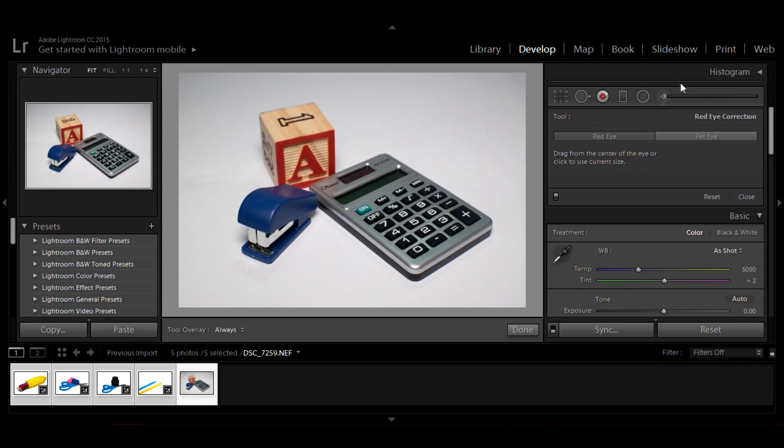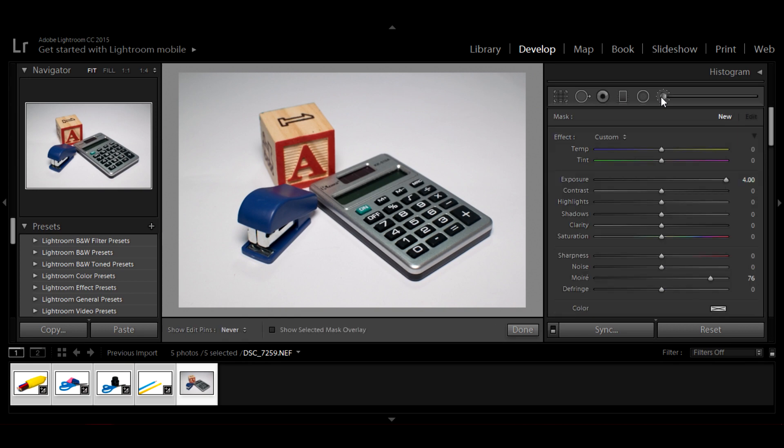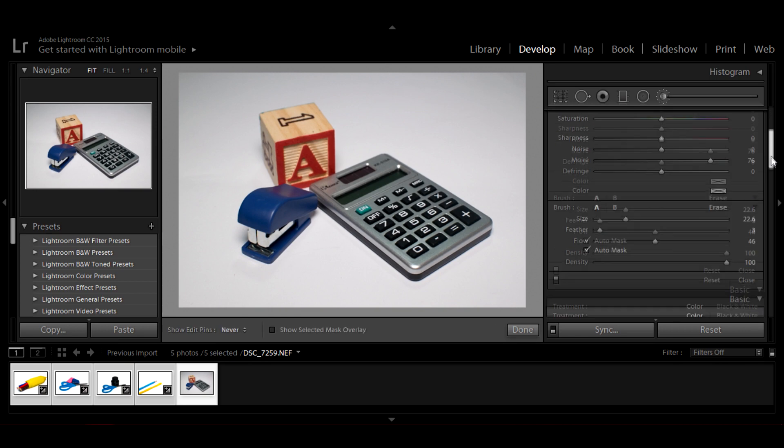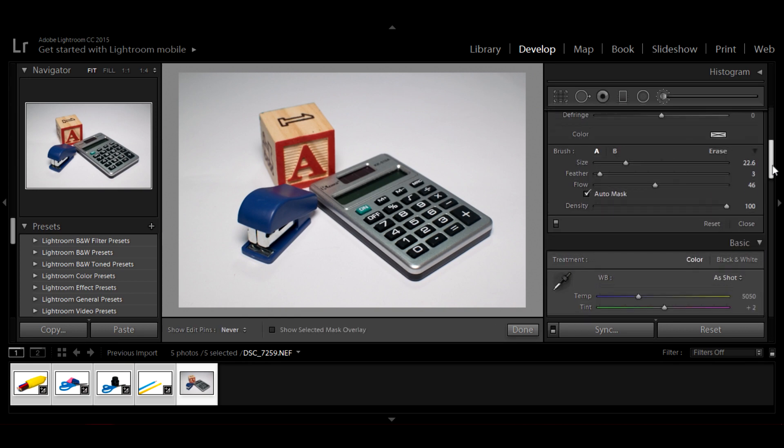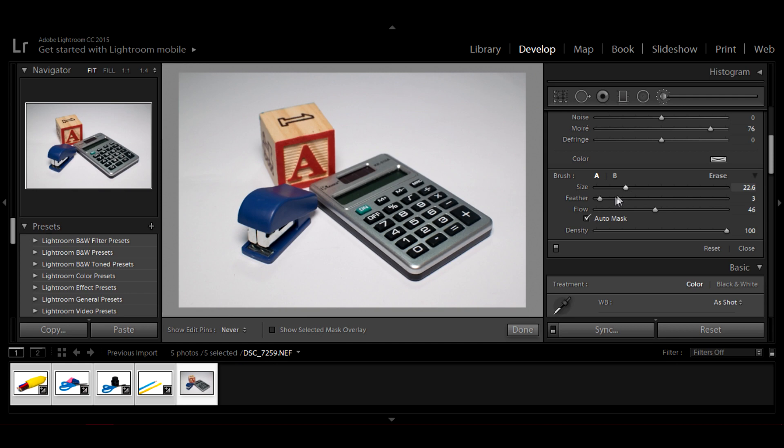In the develop mode, you can see the adjustment brush tool. Click on it and scroll down where you see settings like size, feather and flow.